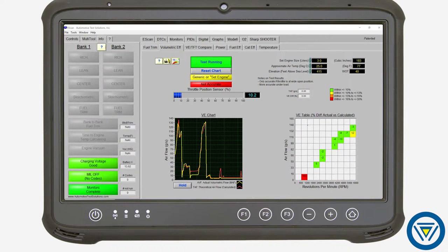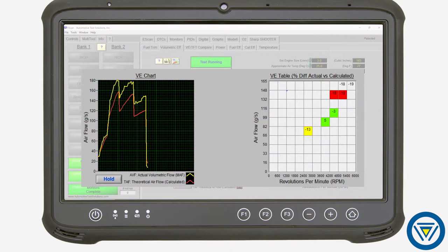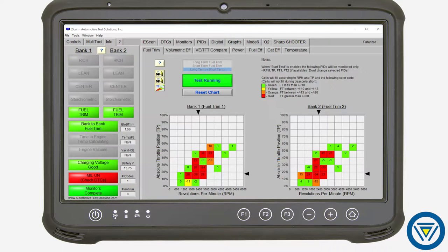A built-in volumetric efficiency test can help you identify engine performance complaints. This test, used in conjunction with the fuel trim test, can help identify unmetered air or an engine not pumping air.